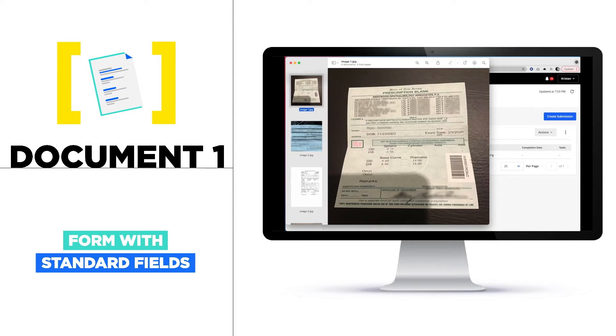You can see things like exam date, the OD and OS sphere values, base curve values, and diameter values.